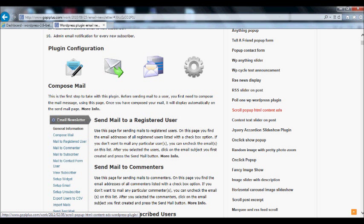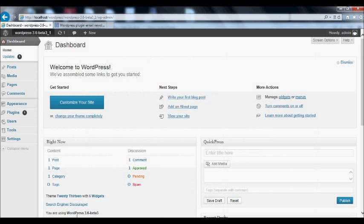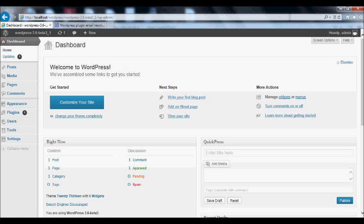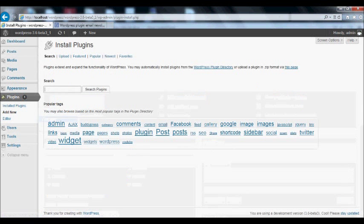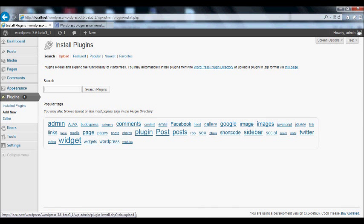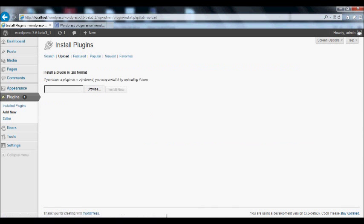First download this plugin from the download location and then login to your dashboard. Go to plugins, add new menu, and click the upload option.